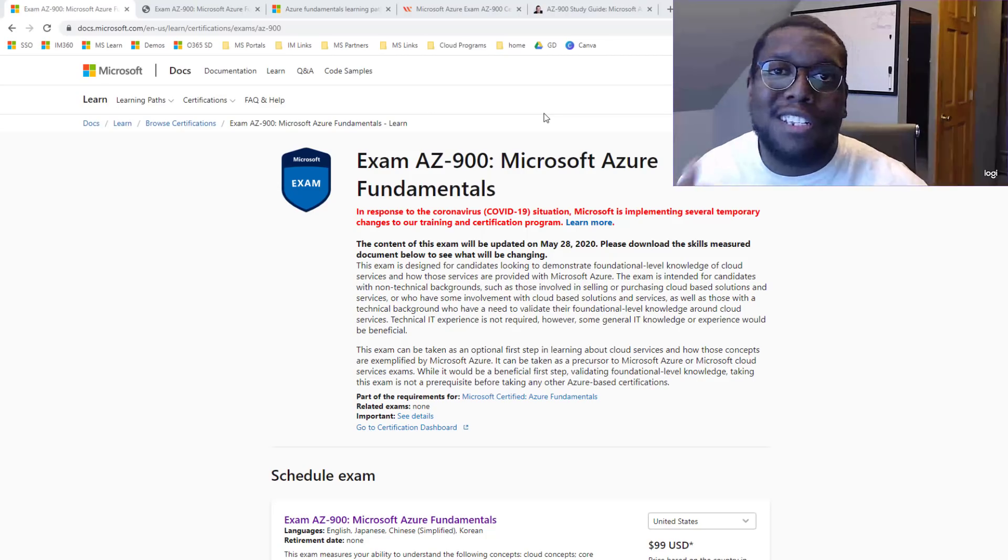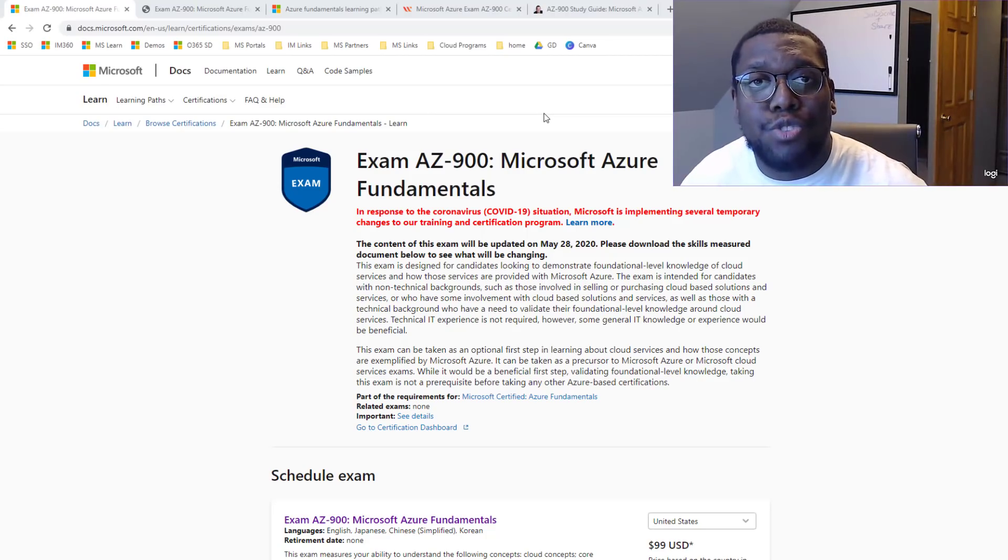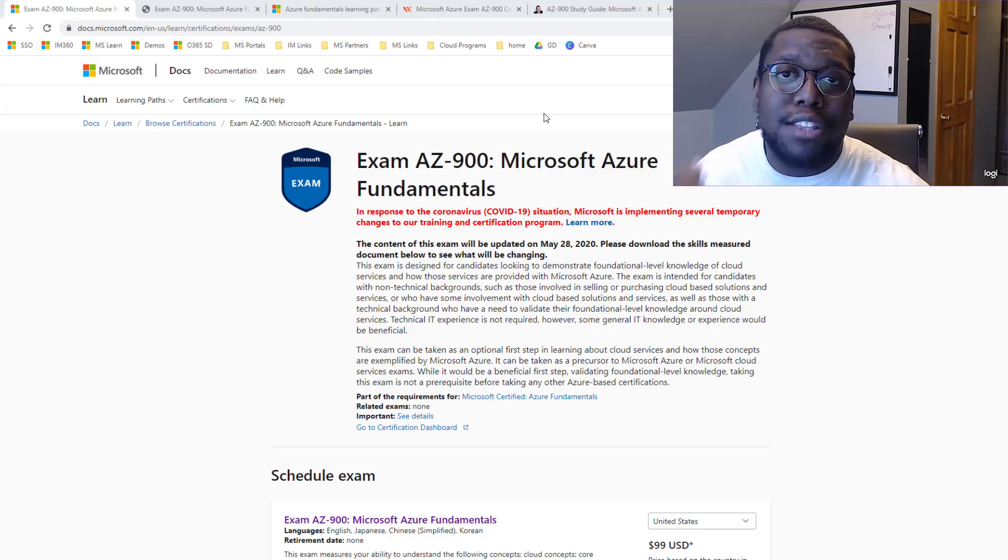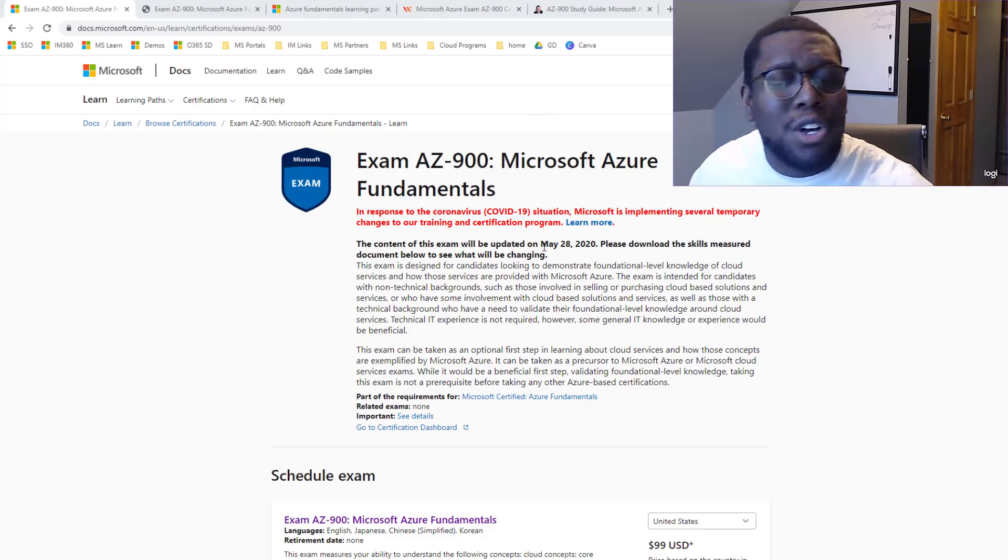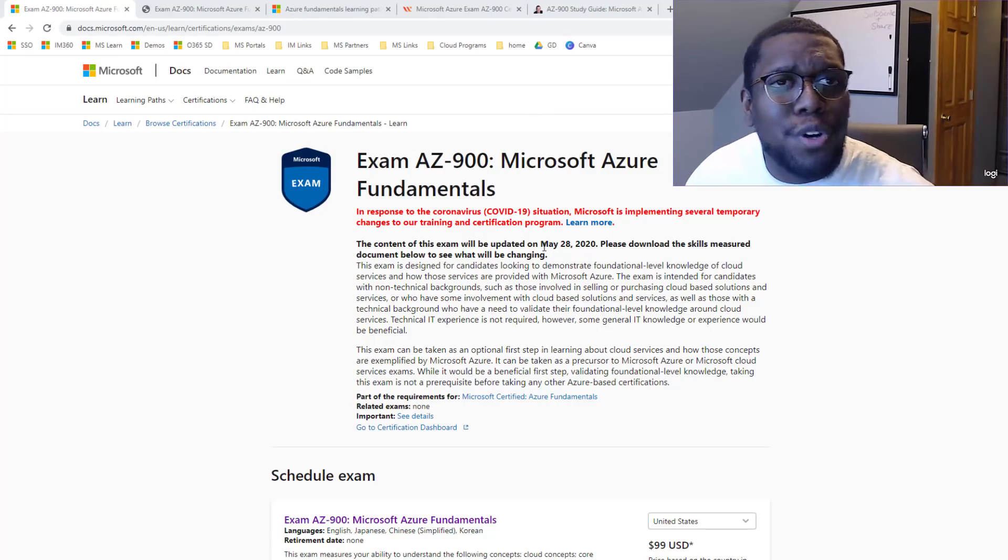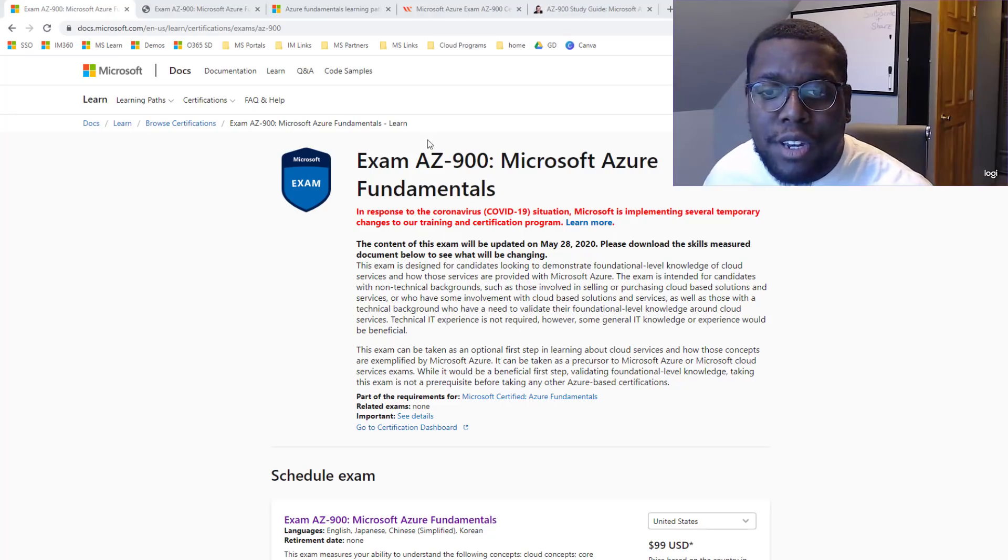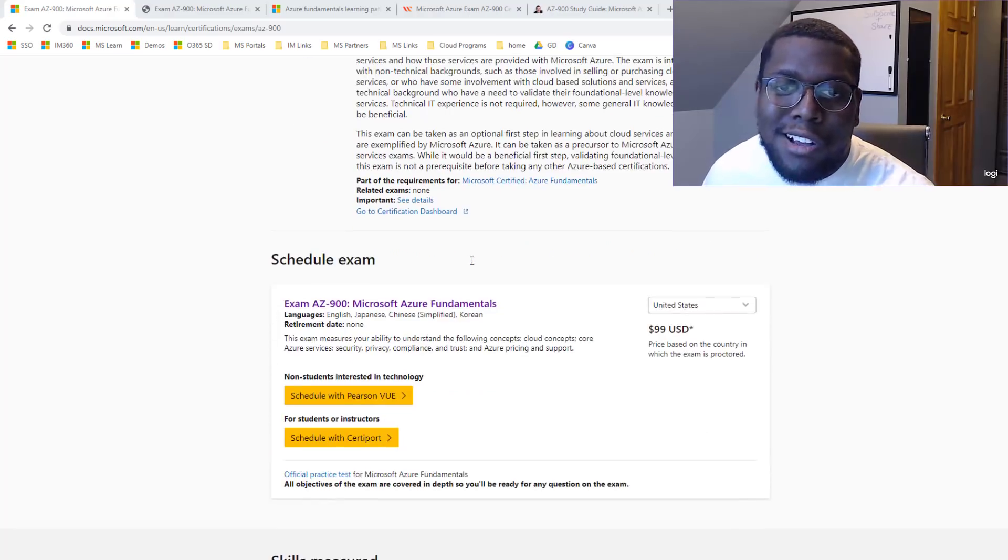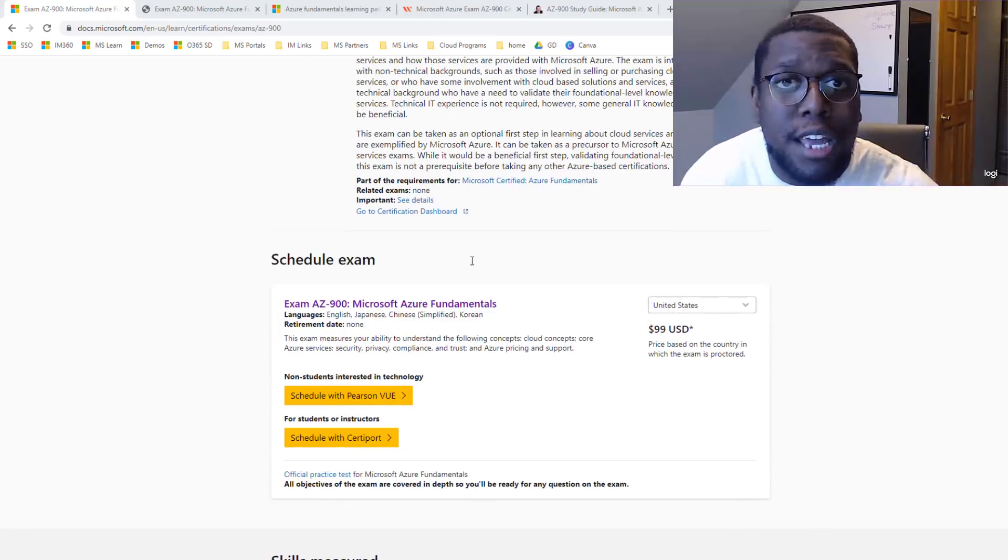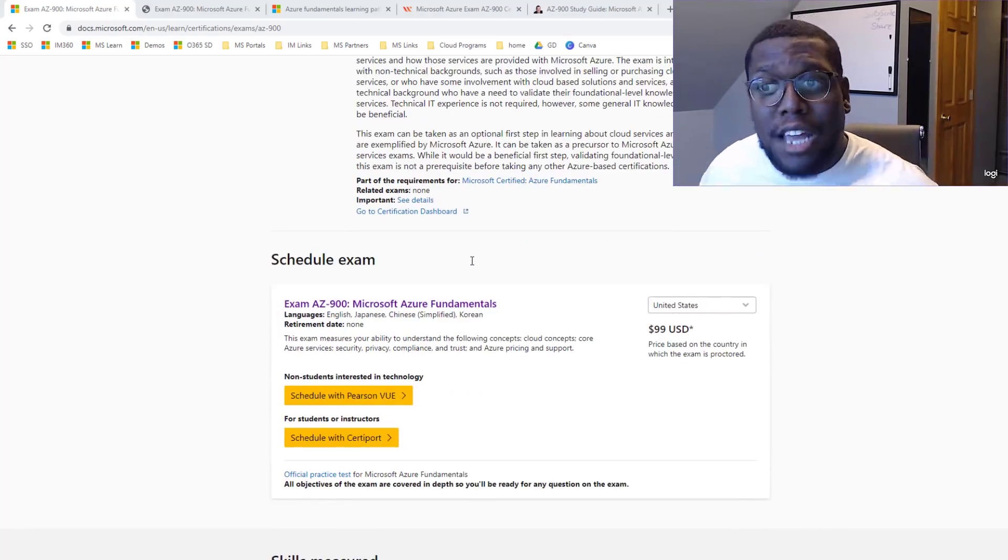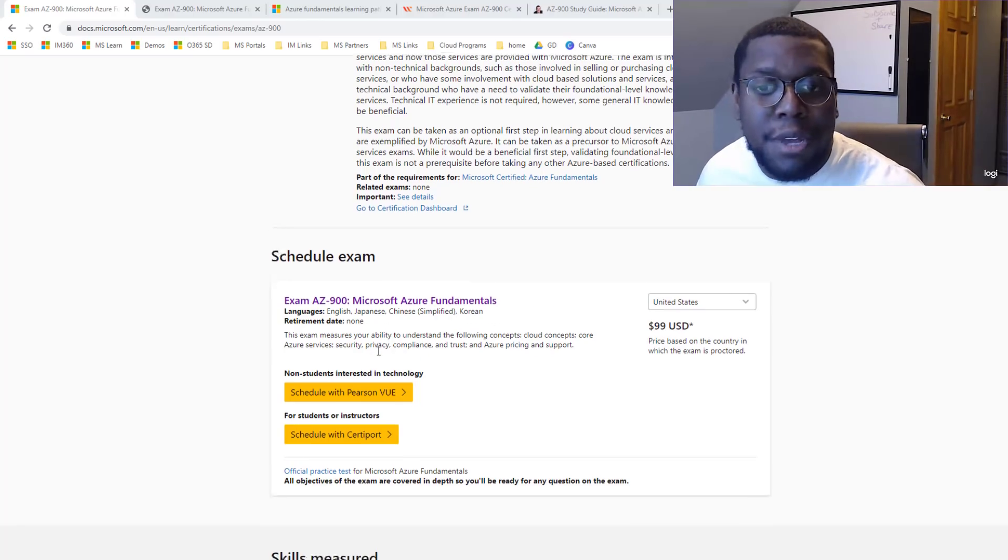Microsoft did a great job with the exam page for the AZ-900. You could find things such as a description here. What is the exam all about? Who is it for? Are there any prerequisites that you need to take? Also, where can you schedule an exam and how much does that exam cost? So we can see it's 99 bucks, so it's pretty cheap, right?